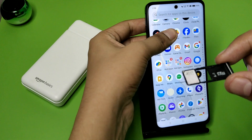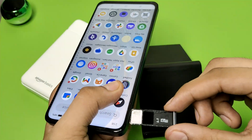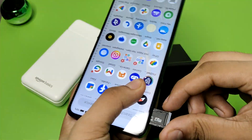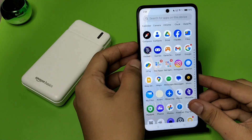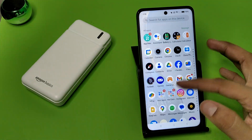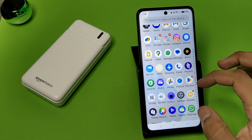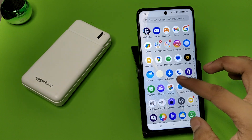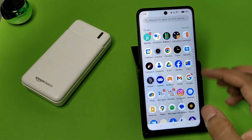Then you have to insert the tray back into your OPPO smartphone like this. Let's check if it is working or not — first you have to open your file manager.